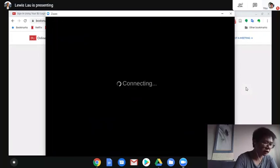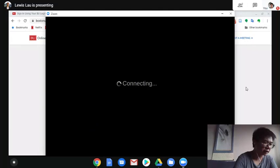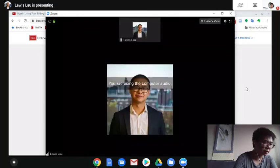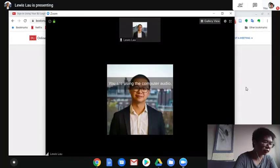As you do that, you'll be connected to the meeting automatically. And now we have joined a meeting.